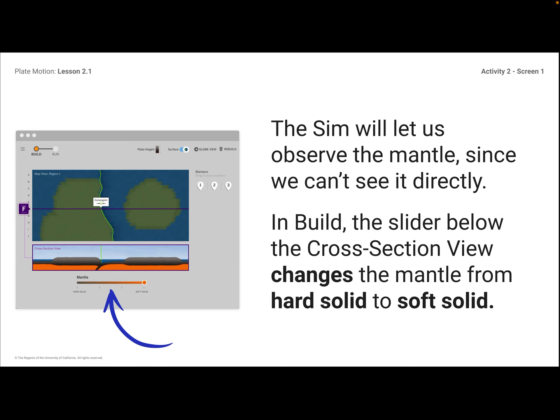To figure out how plates move, we need to learn more about the layer just below the plates. This layer is called the mantle. In the sim, we're going to be able to observe the mantle since we can't see it directly. You can't see the mantle in the top view because that's just the surface of the Earth. But if you look at the cross-section view, the mantle in this picture is kind of an orange color. In Build mode, the slider below the cross-section view changes the mantle from hard solid to soft solid.